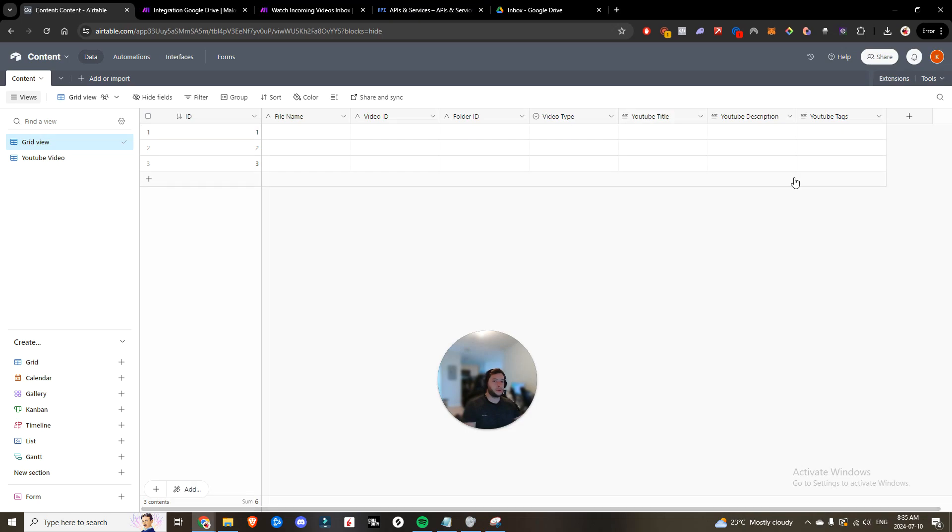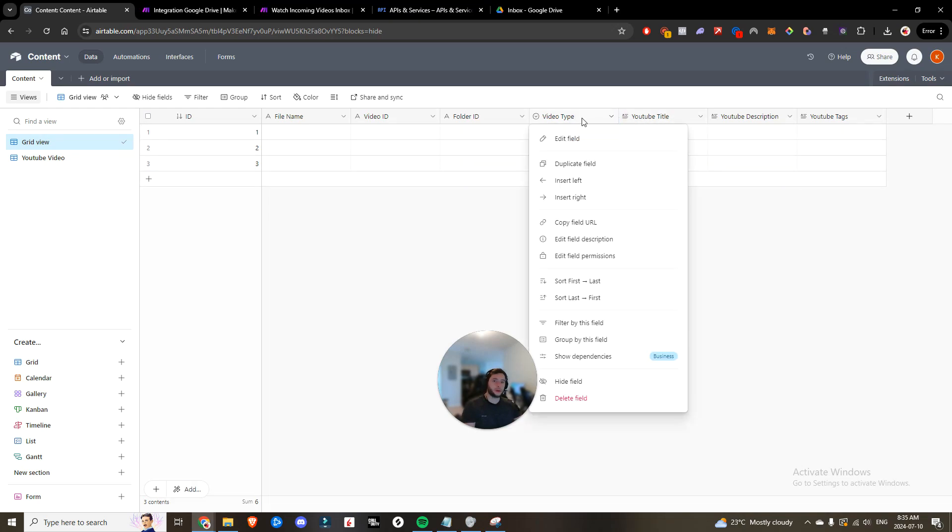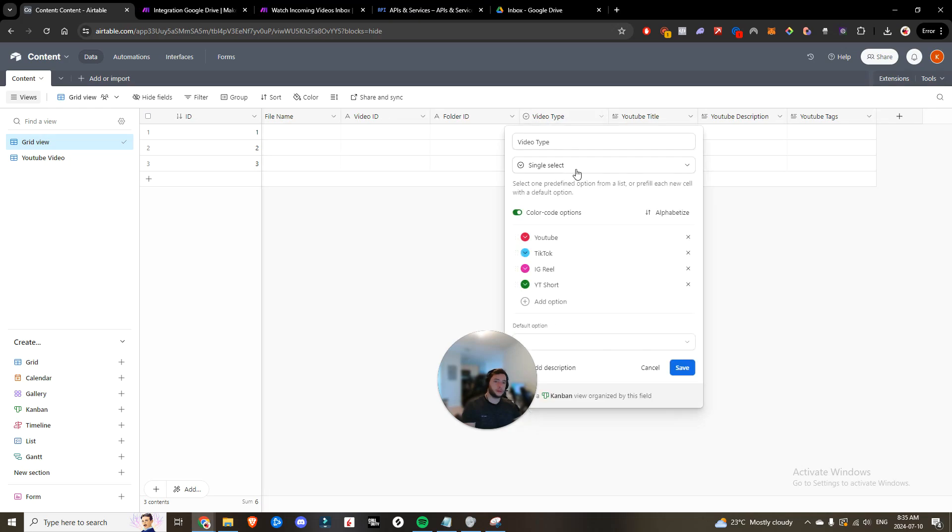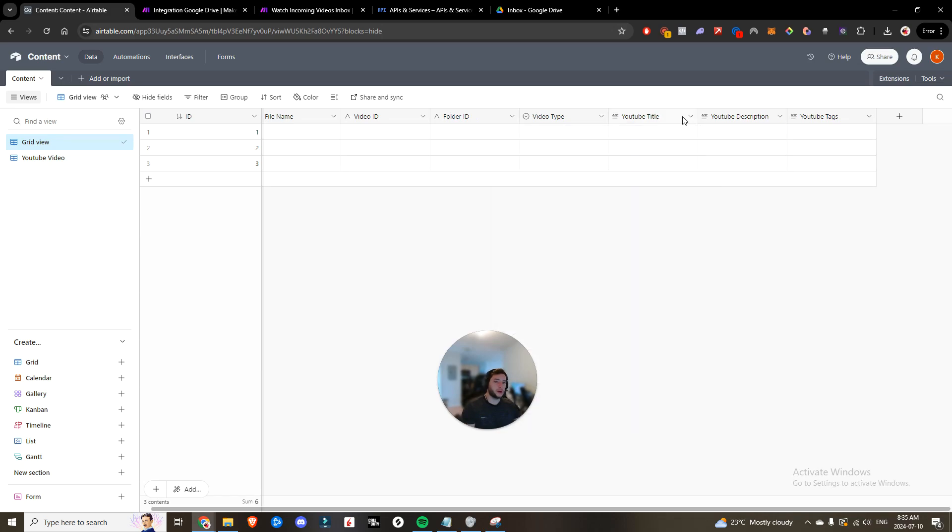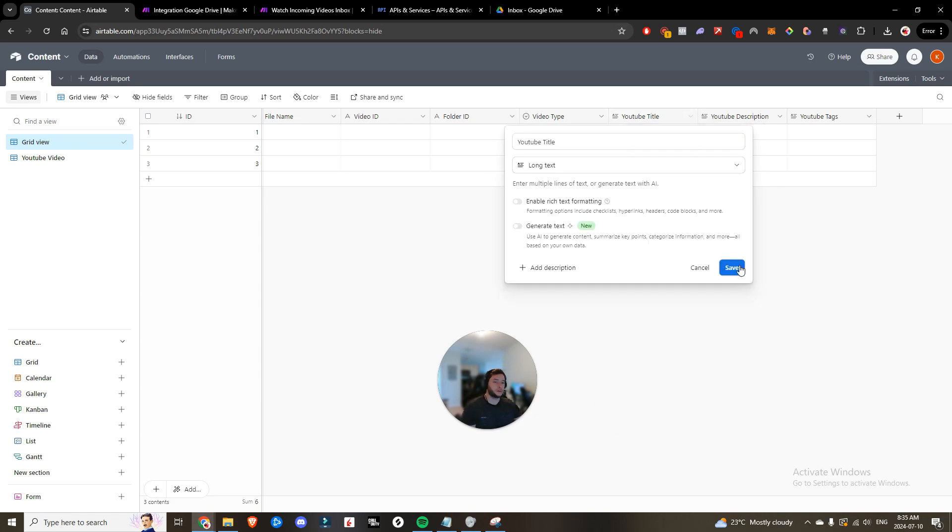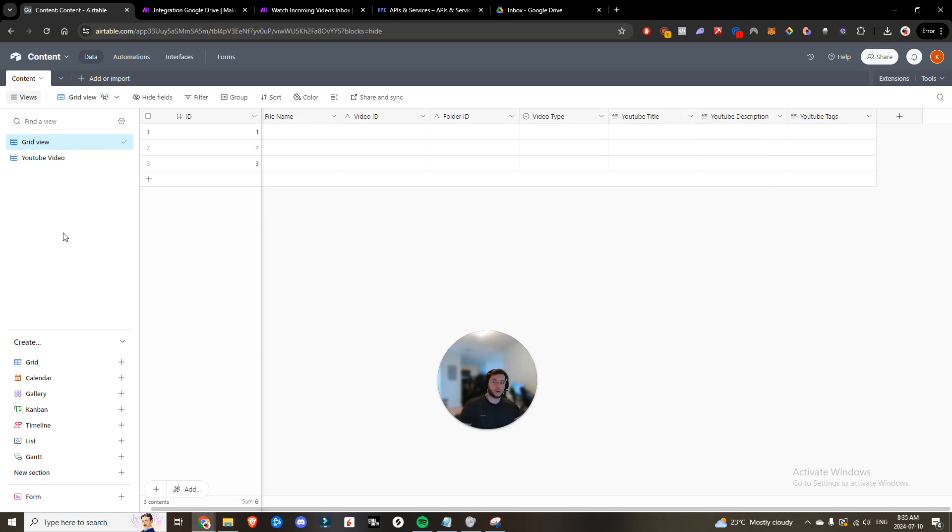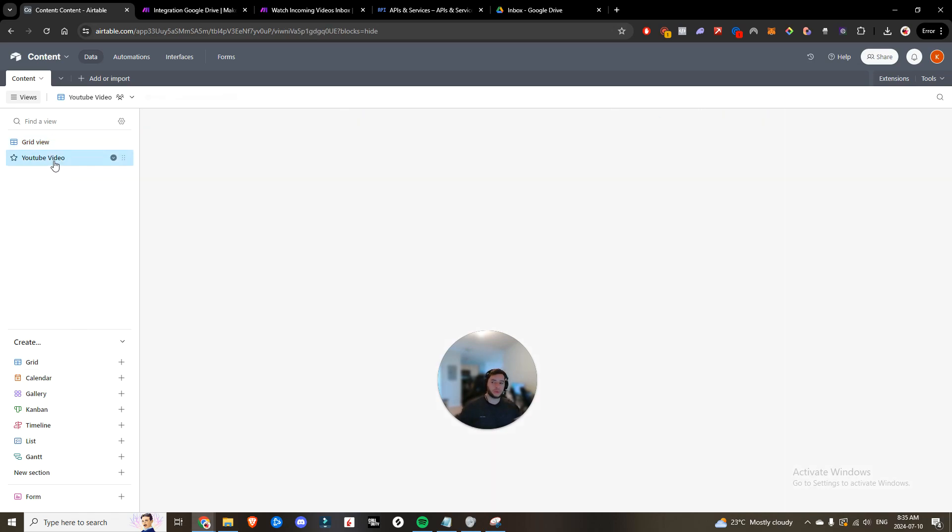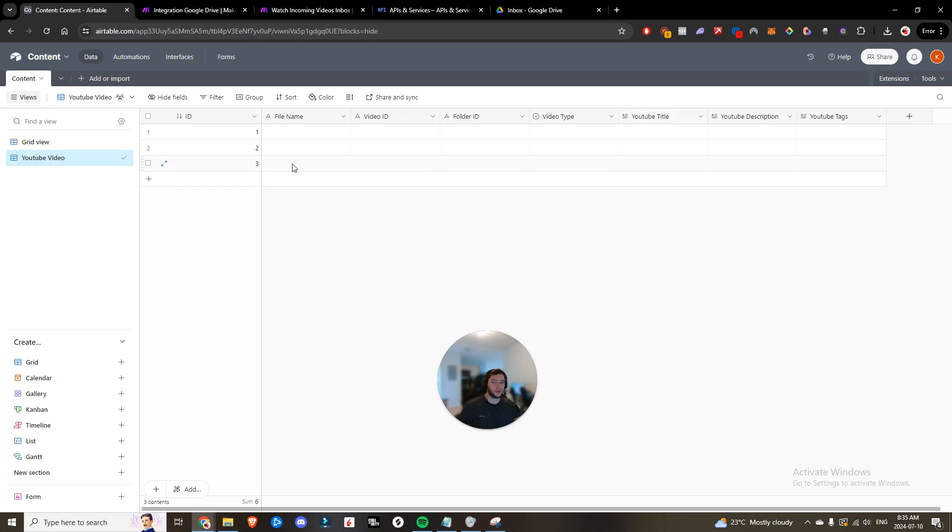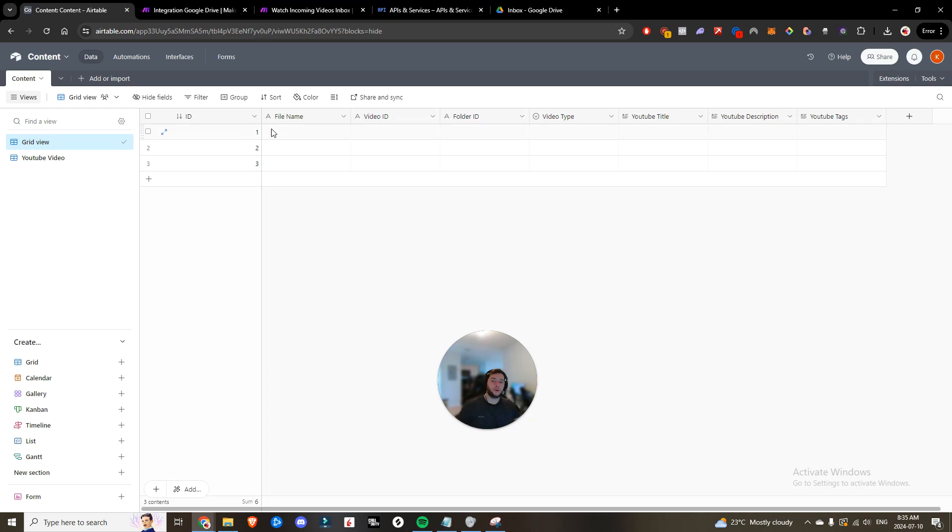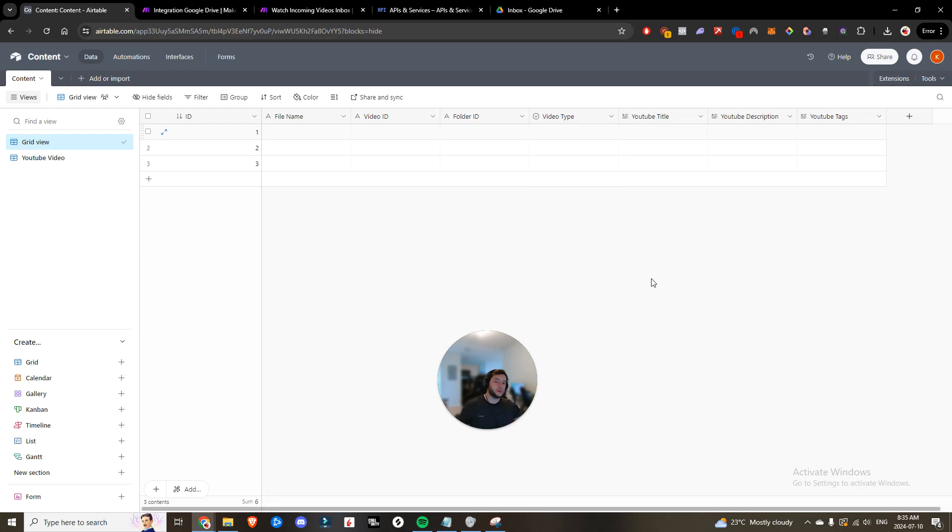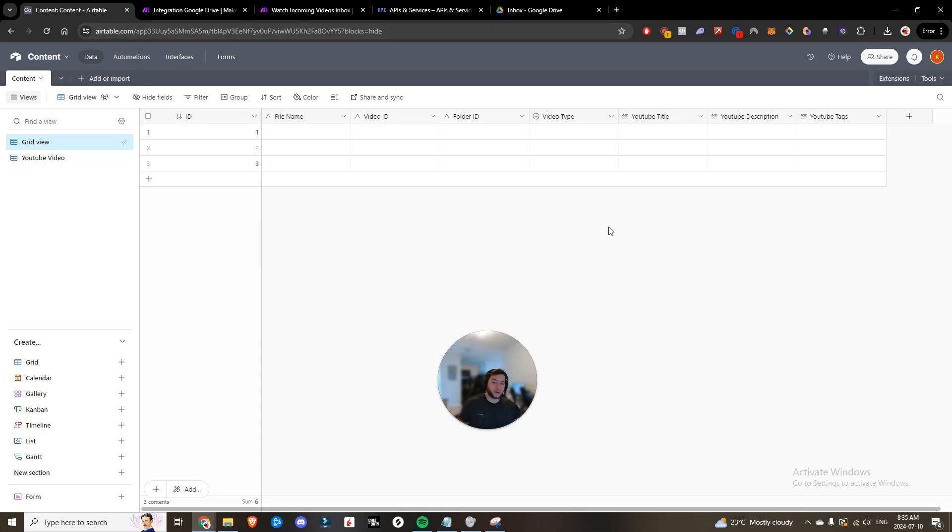So I went ahead and I created a couple more columns. So I got this video type. It is a single select and I've added in YouTube, TikTok, Instagram reels, and YouTube shorts. I have a YouTube title, a YouTube description and YouTube tags that are all long text. And then I also went and created another grid, which is going to be YouTube video grid. So the idea is that now a video is going to populate into here. We'll get the file name, the video ID and the folder ID, and then you can choose the video type.